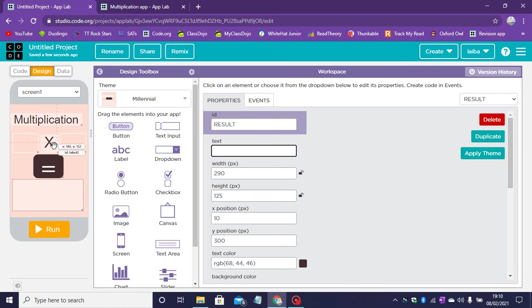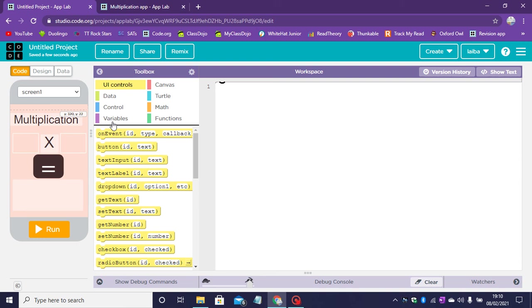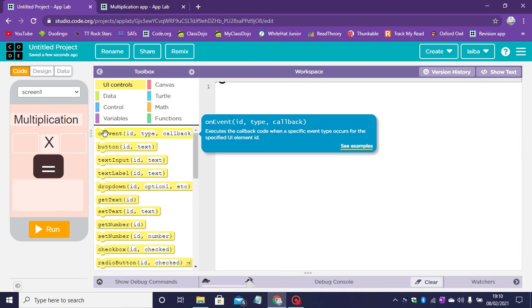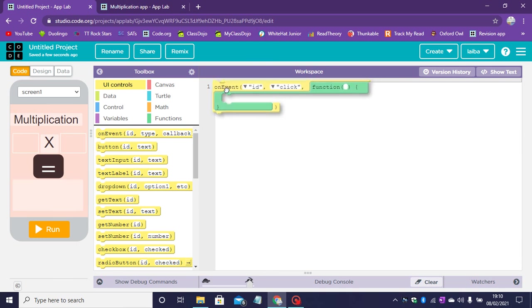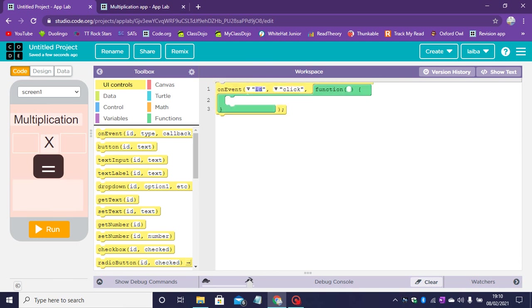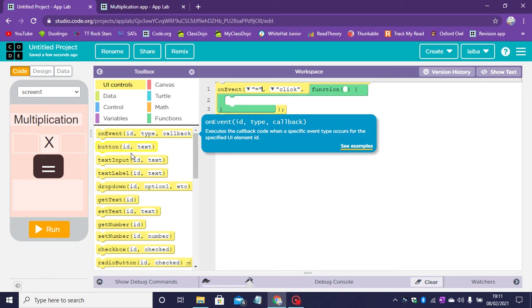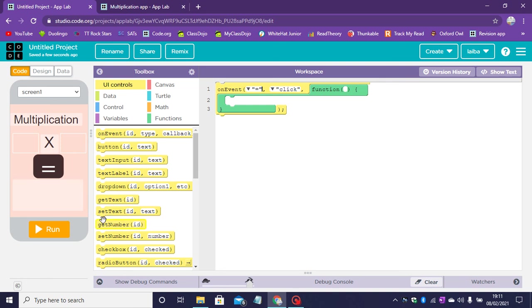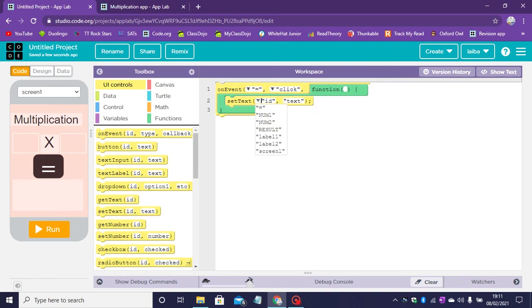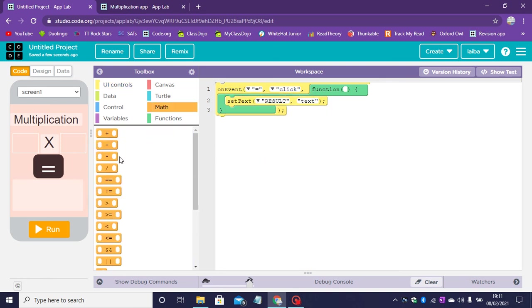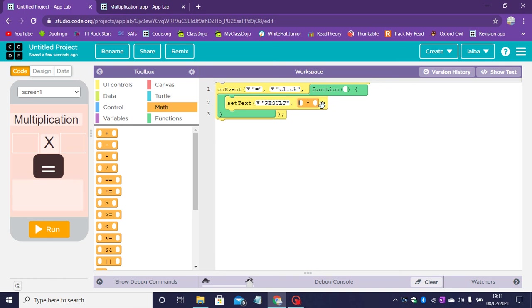So let's head over to the code. Now we need an on event. On event equals click. And then we need a set text into the results label. Let's head over to math. Drag the multiplication sign.